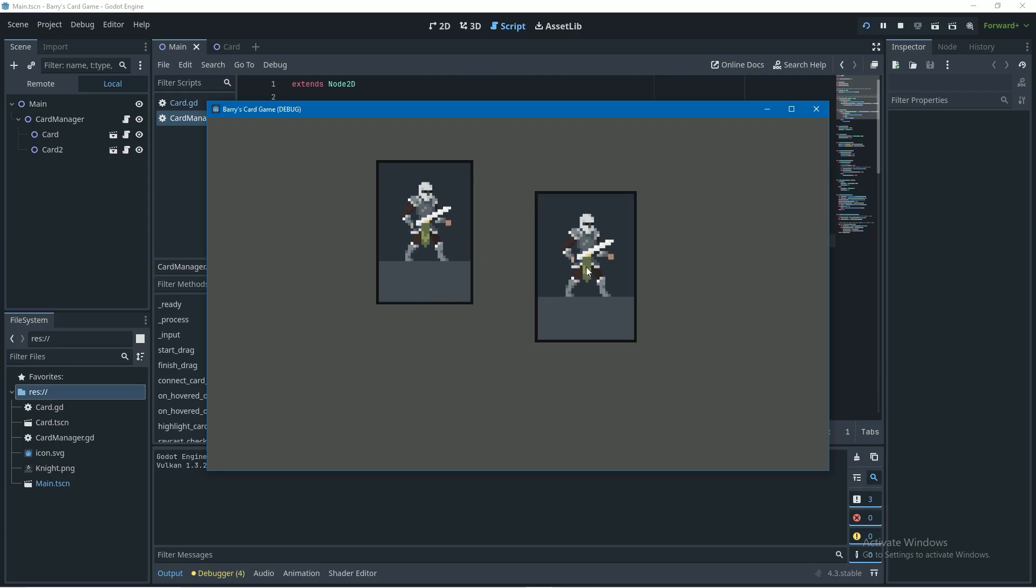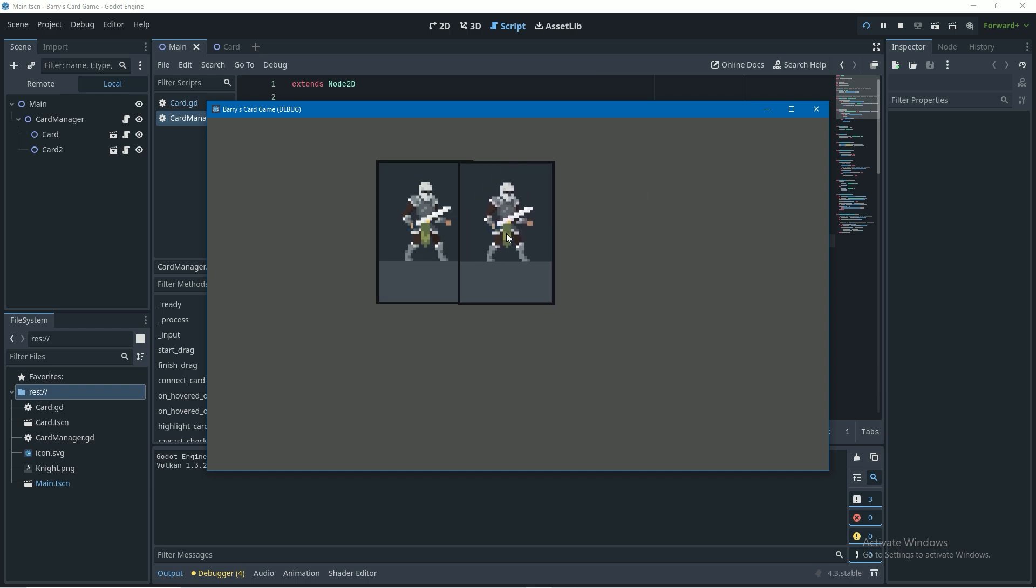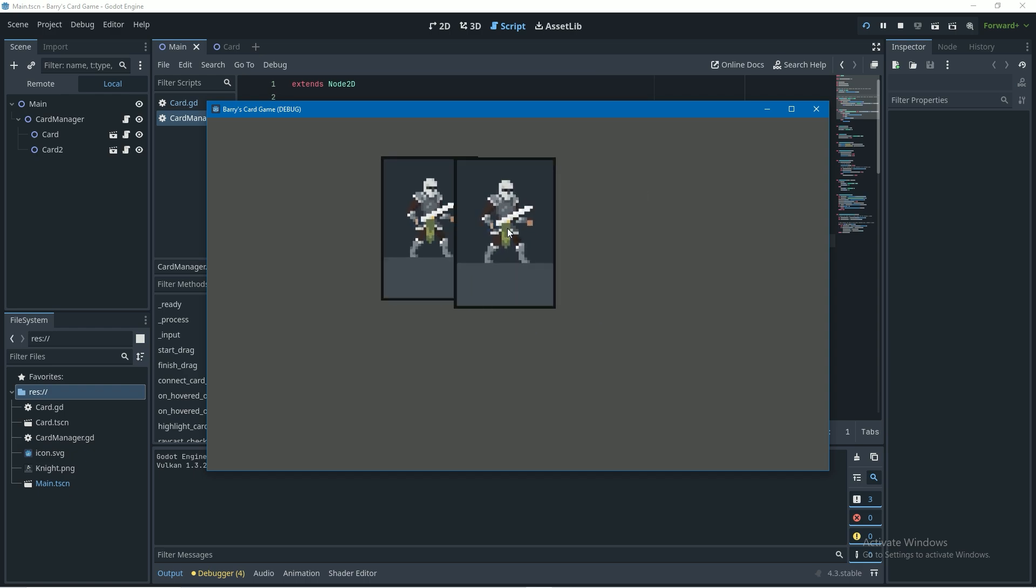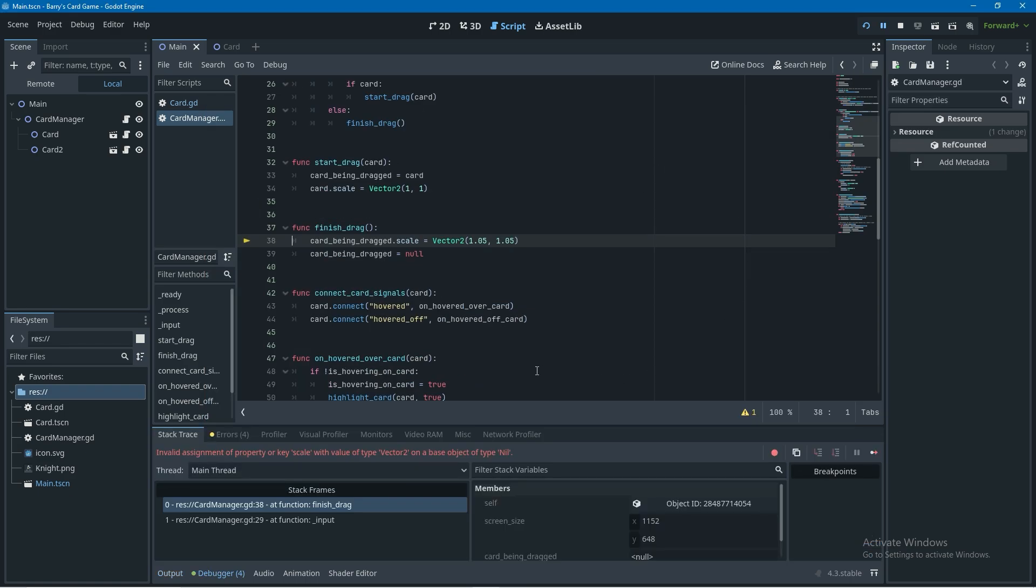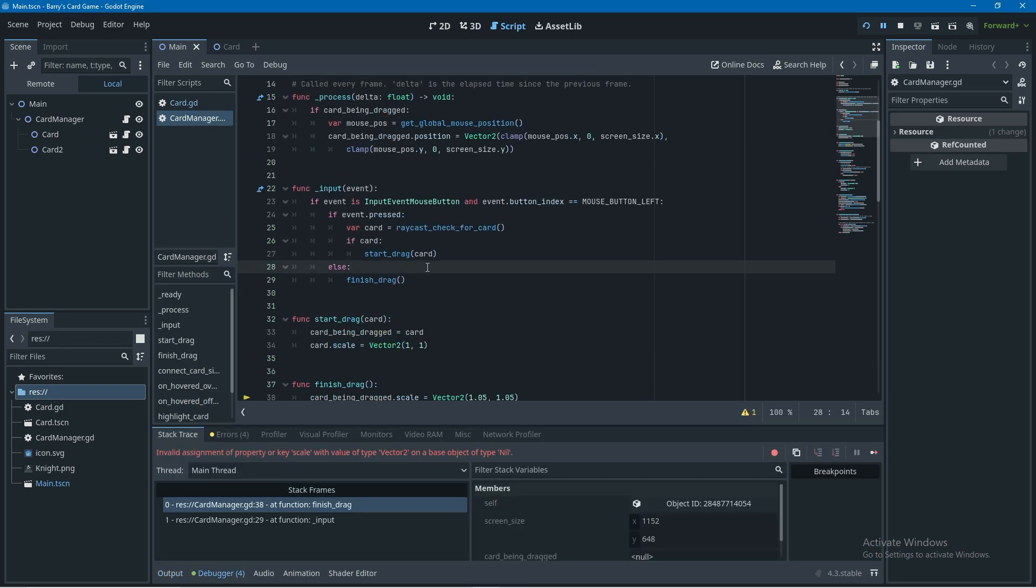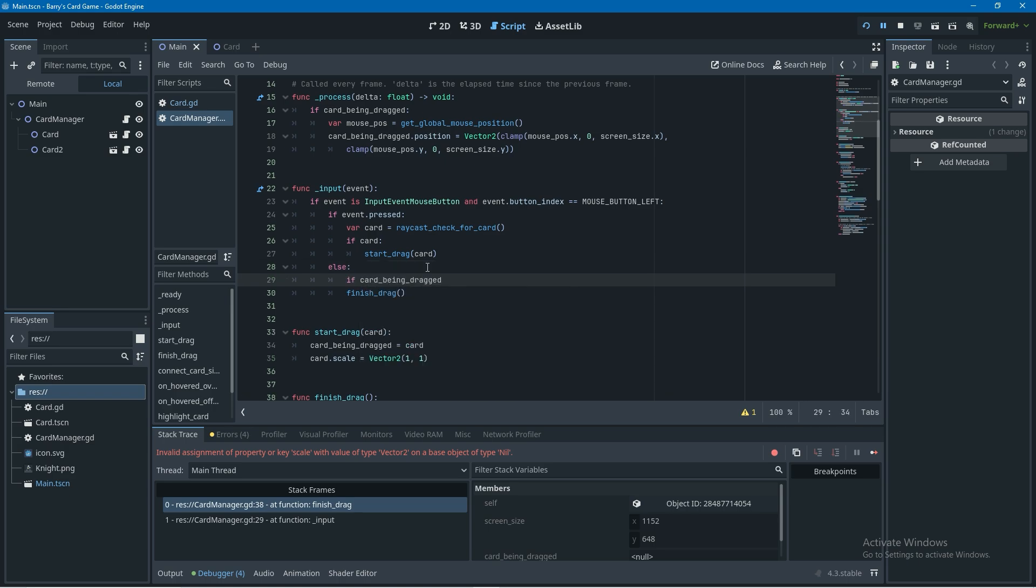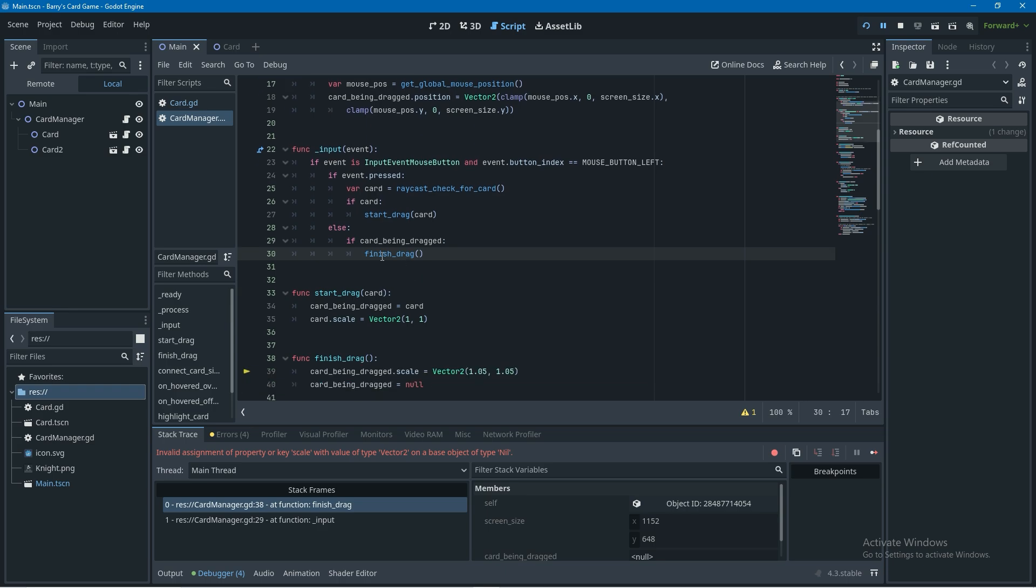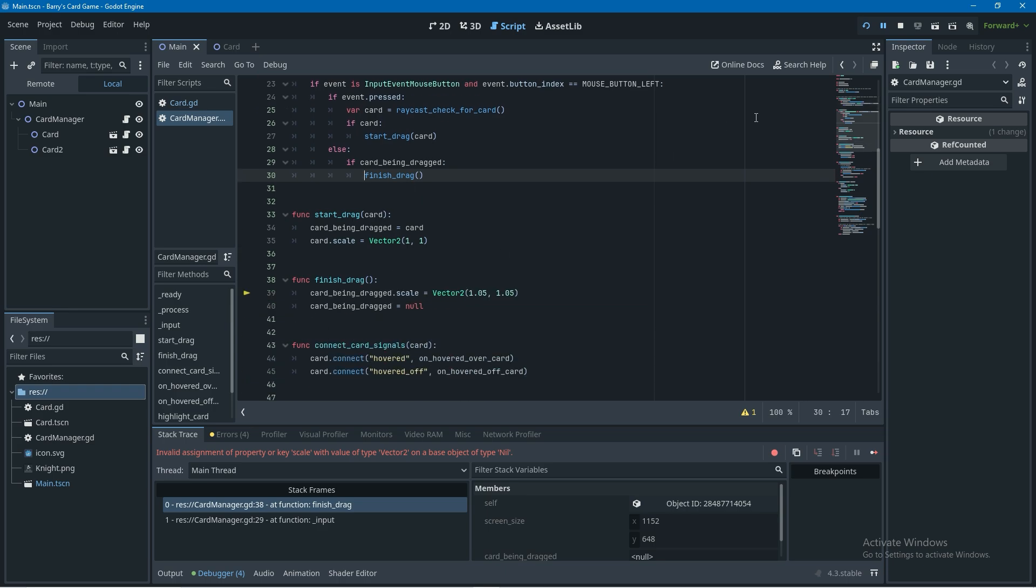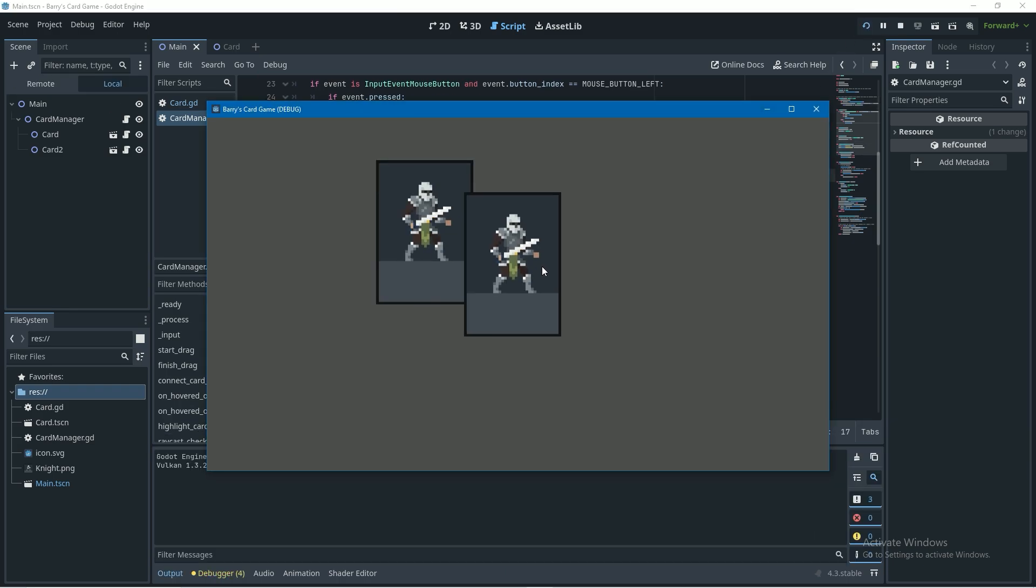In the previous video we were able to get this card hover effect going but I actually left a bug in the code that I forgot to fix. If you click somewhere that's not a card on the screen you get this error and this is going to be really easy to fix. I'm just going to come up to my input function and do an if statement to check if a card is being dragged when you release left click before we call finish drag and that'll fix it.